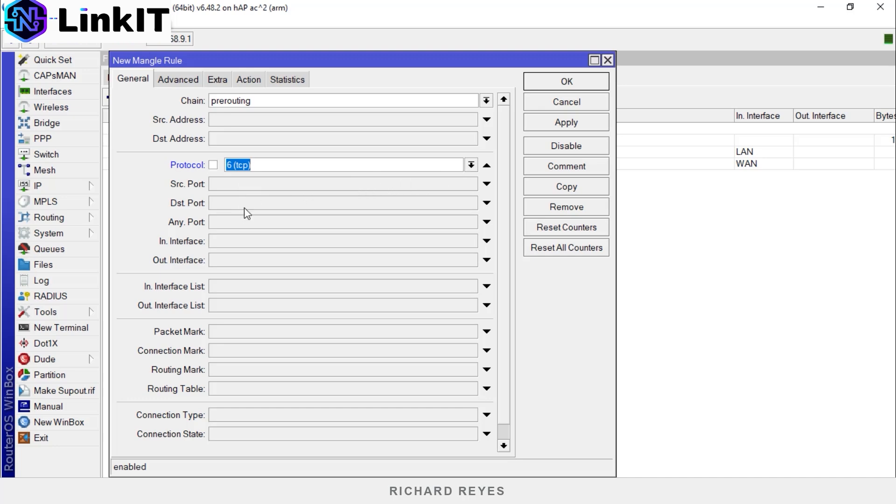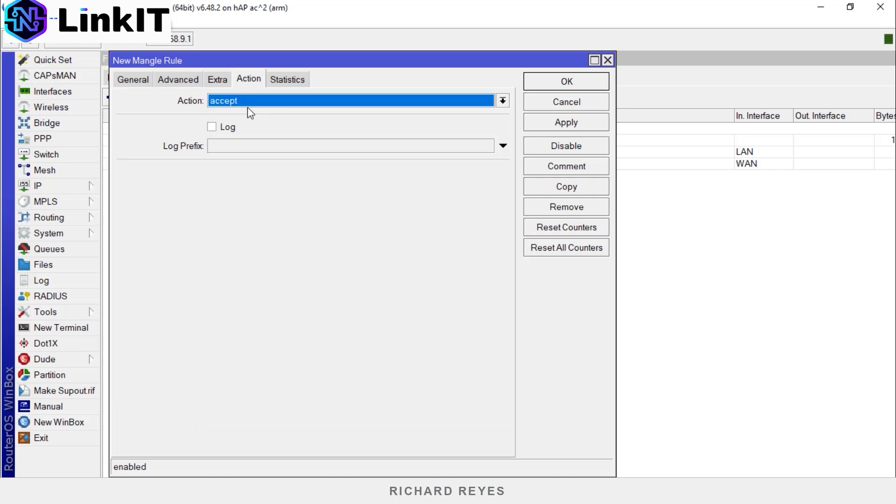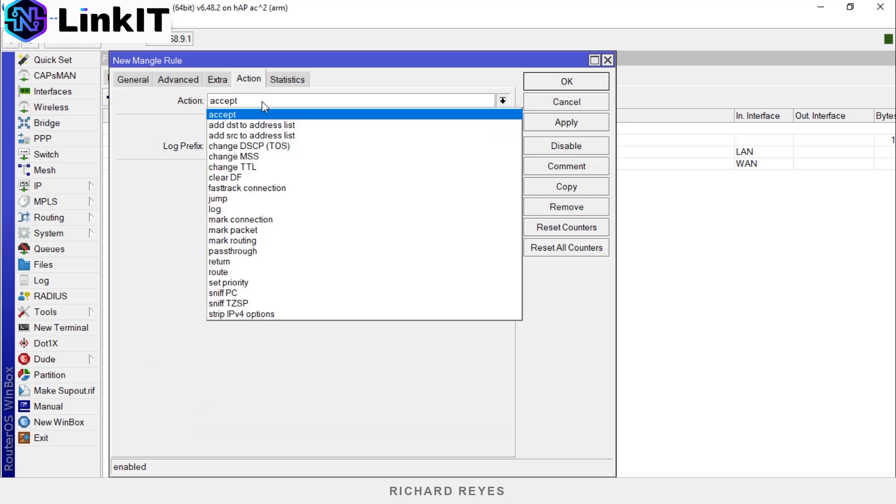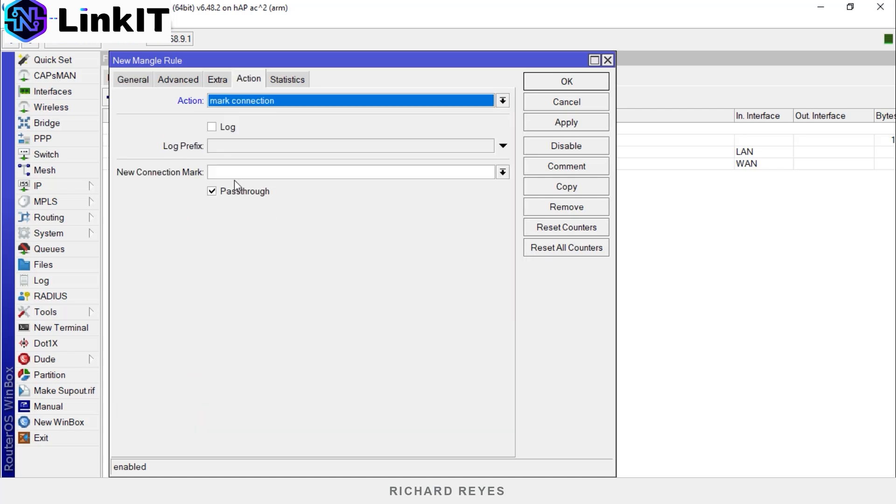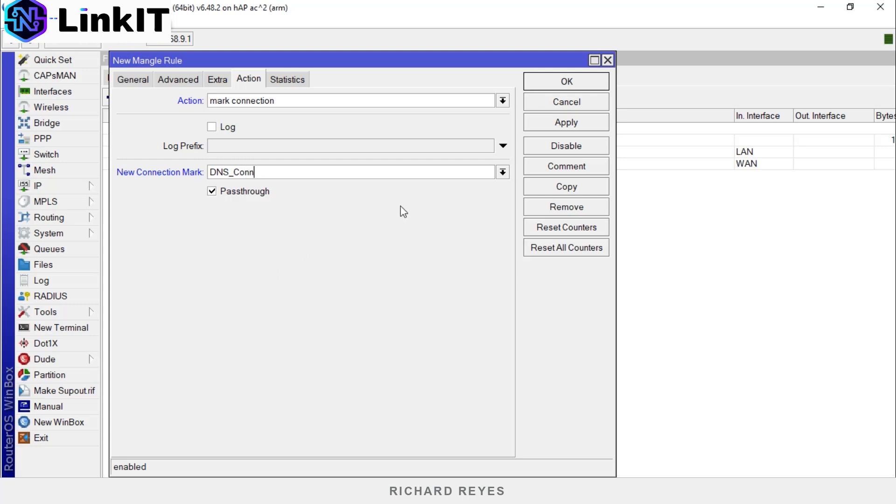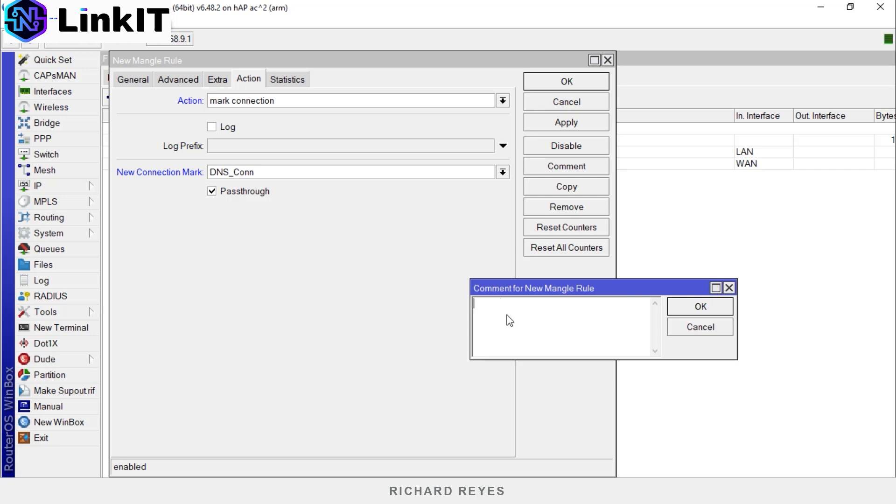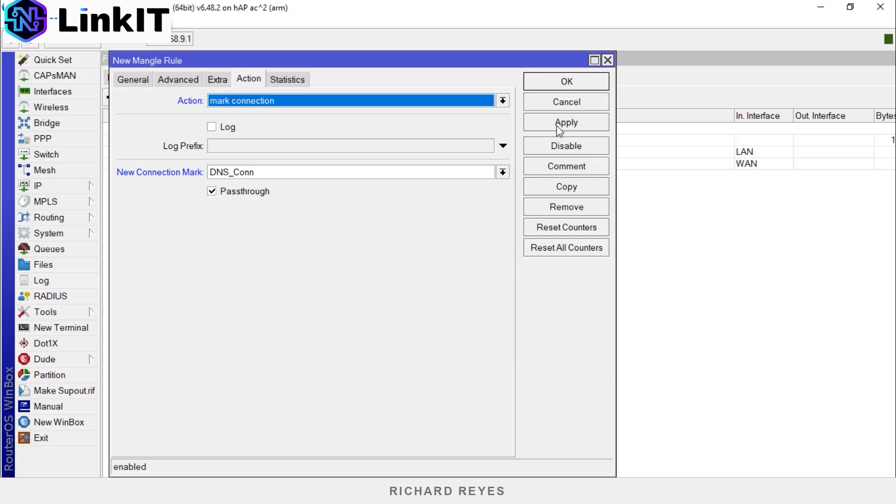TCP destination port 53. Action mark connection. Here we'll name it dns_con. Add a comment DNS. Apply, OK.